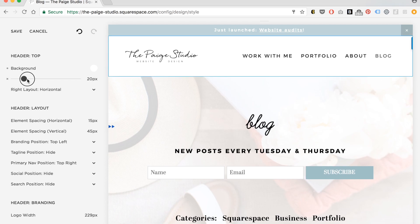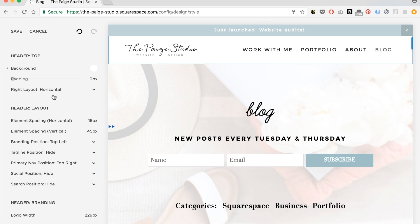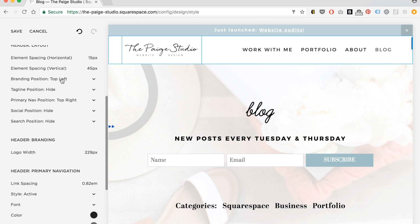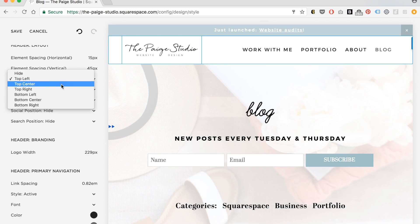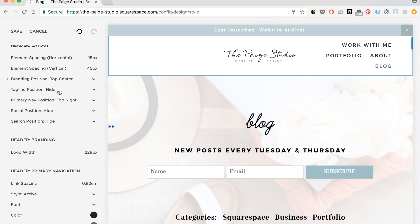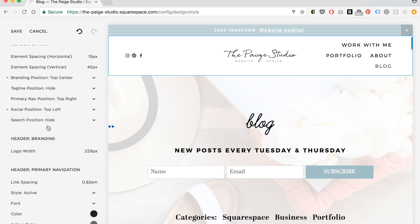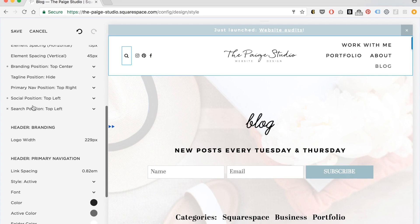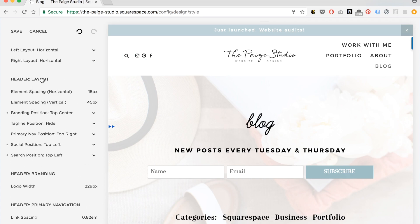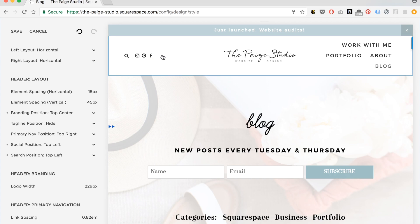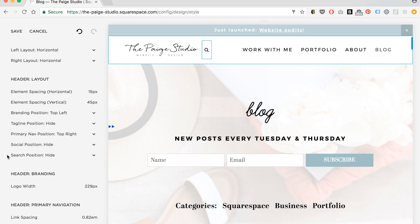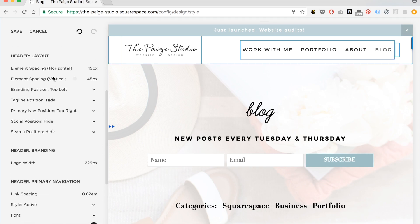I can change padding — the amount of space above and below. Brand position is top left by default — say I wanted this to be in the middle, I would set it like so. I could have my social icons and search bar over here. Depending on which template you have, you get different numbers of options for the top navigation area. The template I'm using is the Rally template within the Brine family, and as of recording this video, that is by far the most flexible Squarespace template. It has the most style editor options by far from any other template, including lots of options for the navigation area.